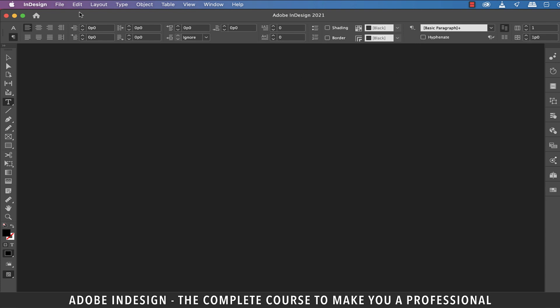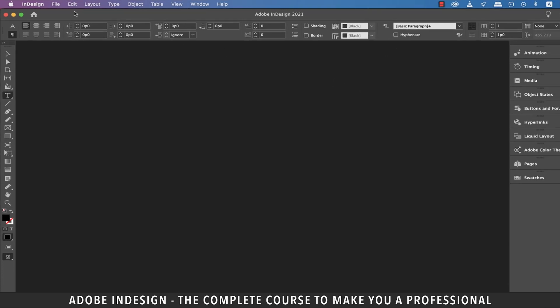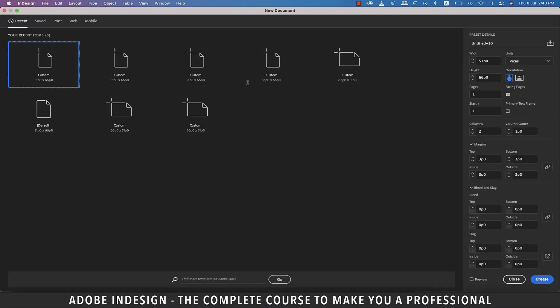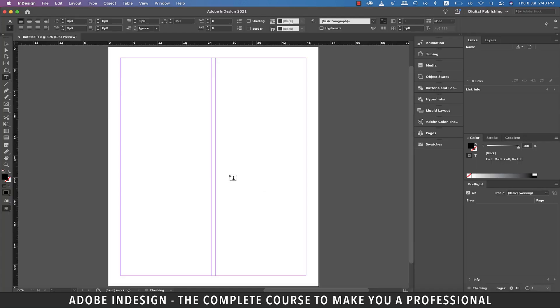To verify it, let's go to file and then new and select document and just hit create and you shall find the hyphenate option is turned off.